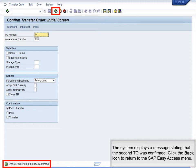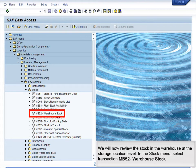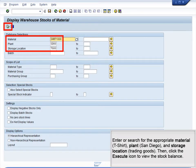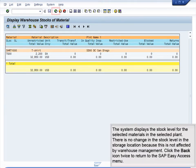Click the back icon to return to the SAP Easy Access menu. We will now review the stock in the warehouse at the storage location level. In the Stock menu, select Transaction MB52, Warehouse Stock. Enter or search for the appropriate material T-shirt, plant San Diego, and storage location trading goods, then click the Execute icon to view the stock balance. The system displays the stock level for the selected materials. There is no change in the stock level in the storage location because this is not affected by warehouse management. Click the back icon twice to return to the SAP Easy Access menu.